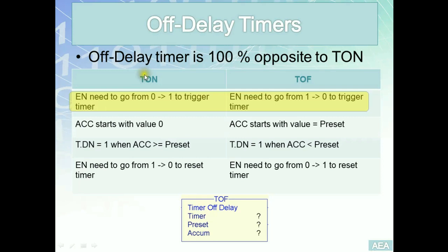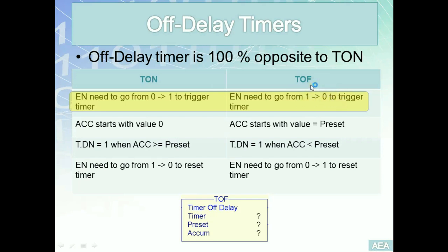On the other side for the TOF it's 100% opposite. It means we need to have logic discontinuity across the rung. This will disable the enable bit and once the enable bit goes from one to zero, this actually will trigger the TOF and it will start timing at that point.